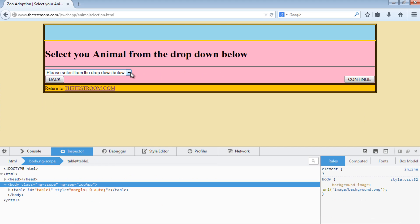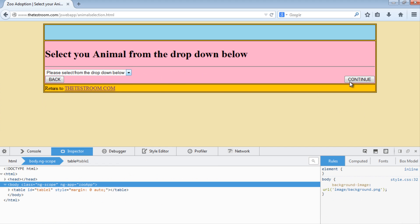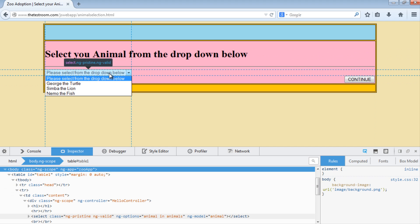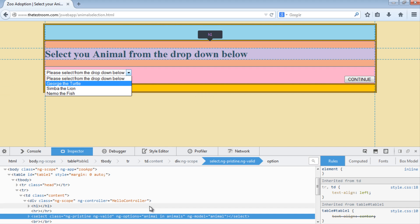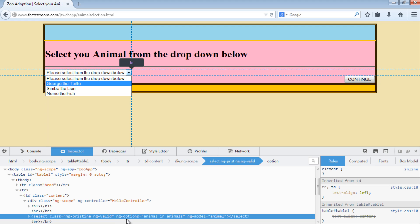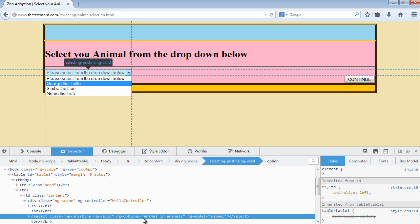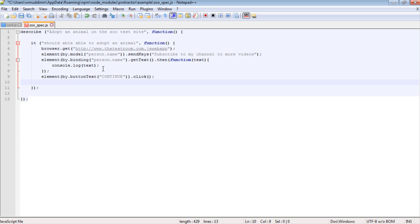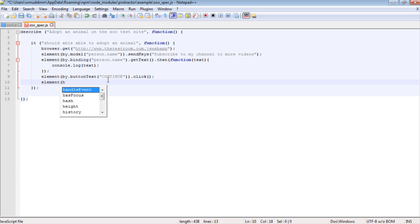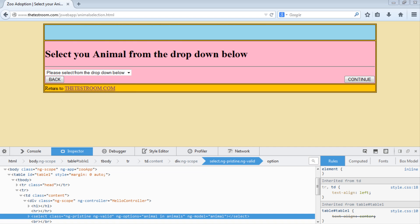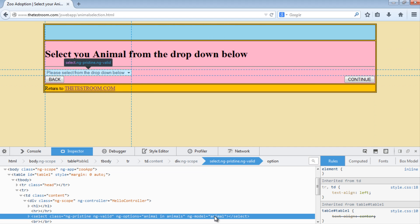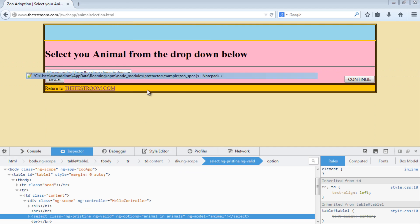The next thing we said we'd do is select an element from this dropdown list, and then click on the continue button again. So let's have a look at this to see if there's information in there we can use. So in here we have a couple of options. We know it's inside a select class. It has an ngOptions attribute and an ngModel attribute. So let's go ahead and use this ngModel attribute again. And it was called 'animal'. Let me just quickly check - was it animal or animals? It was animal. And that will now help us locate the dropdown.